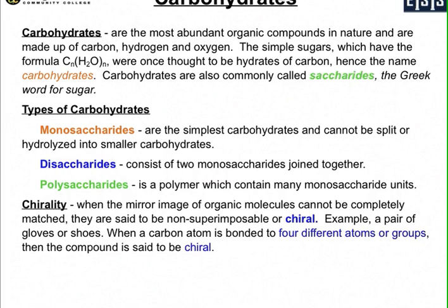When we get to types of carbohydrates, they're identified as monosaccharides, disaccharides, and polysaccharides. The monosaccharides are the simplest carbohydrates and cannot be split or hydrolyzed into smaller carbohydrates — hence the term mono, meaning one. They cannot be broken into two or more other carbohydrates. A disaccharide consists of two monosaccharides joined together.